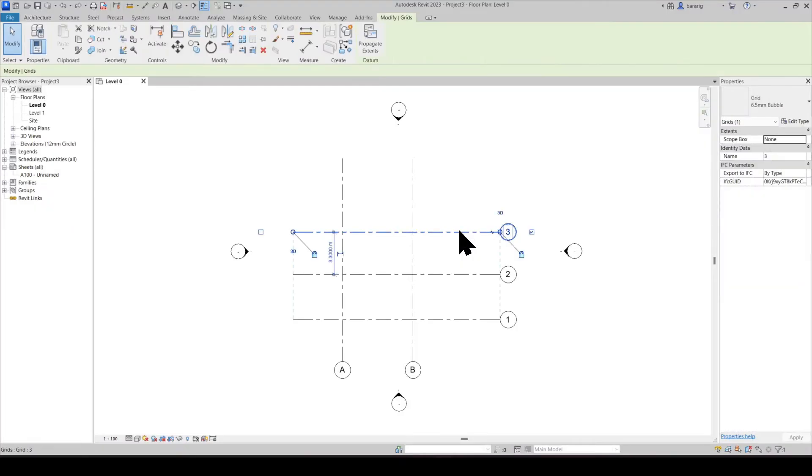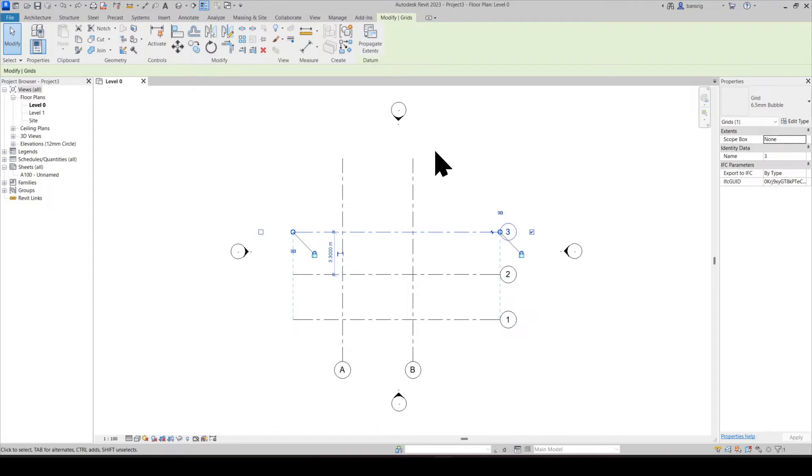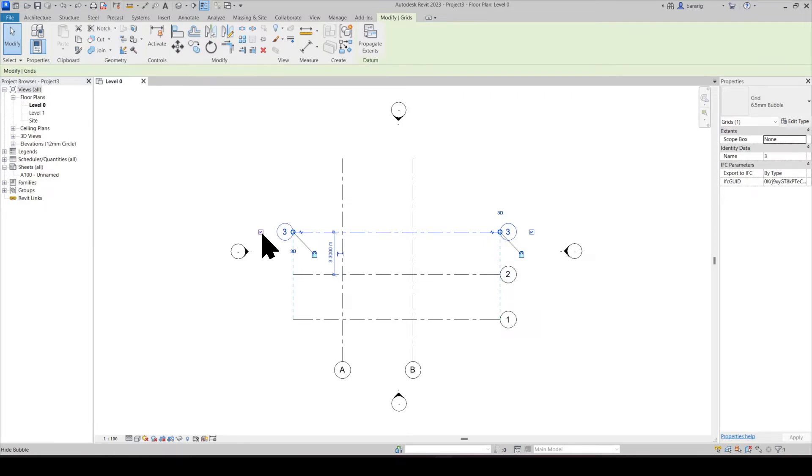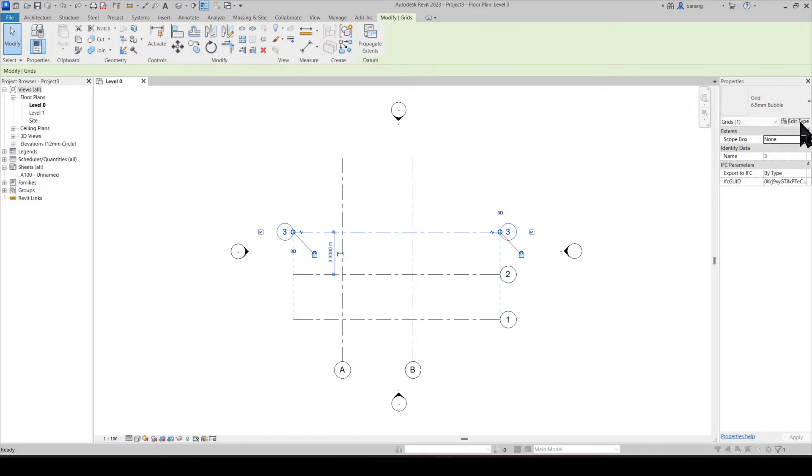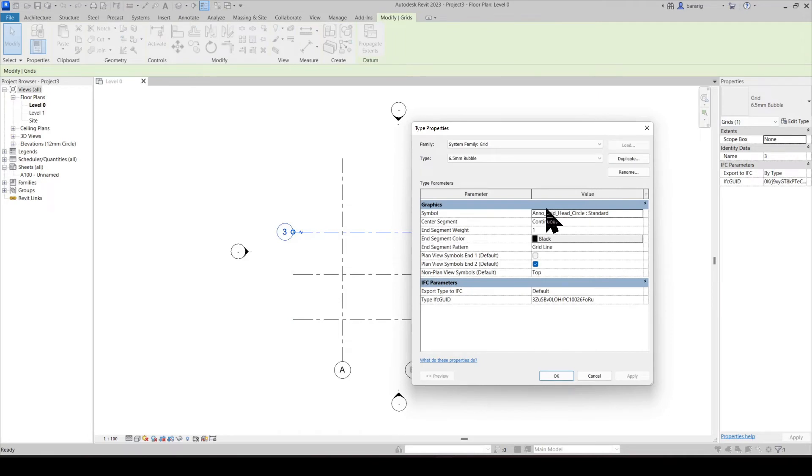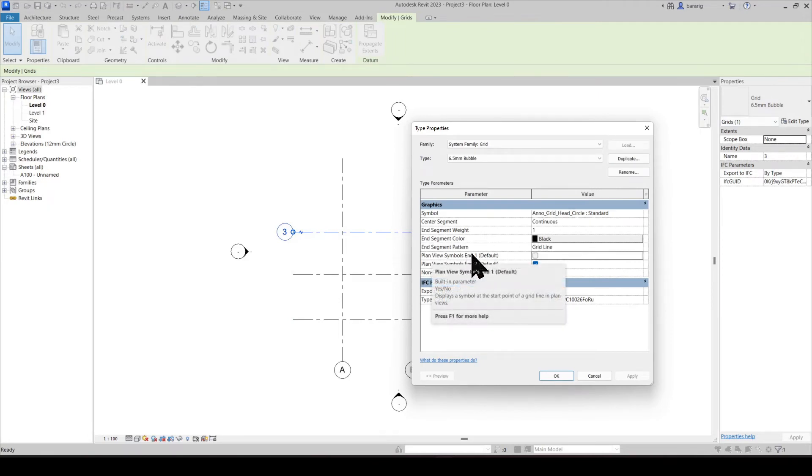This particular type of grid that we are using shows the grid bubble only at one end. What if I want to show the grid bubble also at the other end? When you select a grid line, you have an option of ticking this box. This will make the grid bubble visible at this end. But what if I want to do it at all the grid lines? For that, we will have to go into the type properties and switch on the plan view symbols at end one.